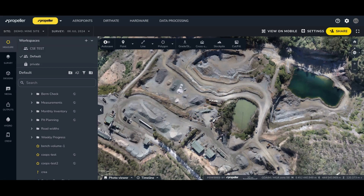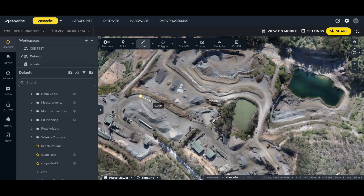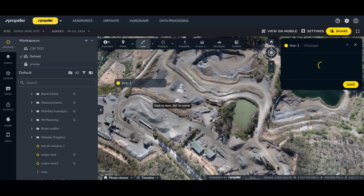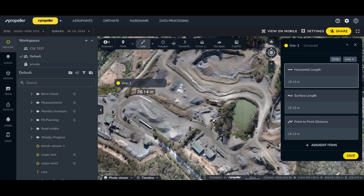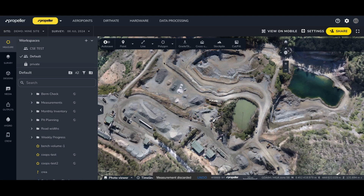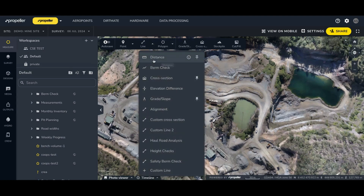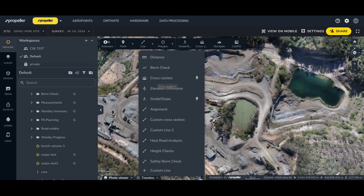When I click on the line icon, this activates a basic line tool for length data. In the dropdown, I can easily see and select different measurements like distance or cross section.